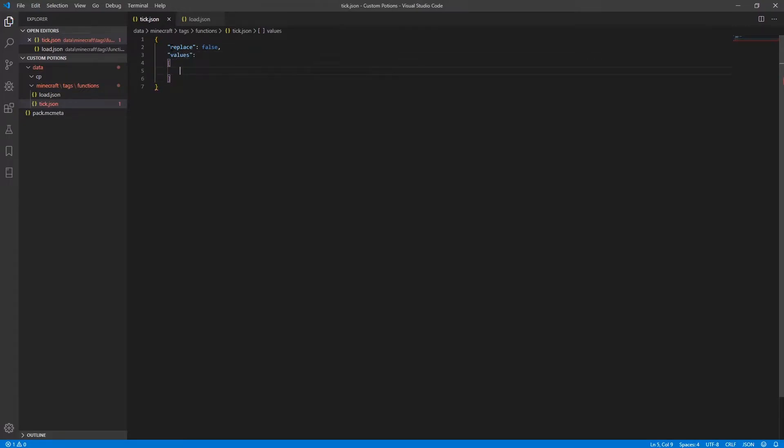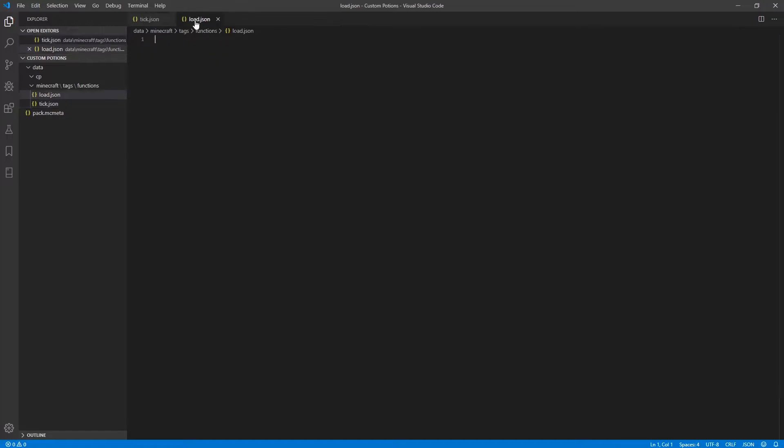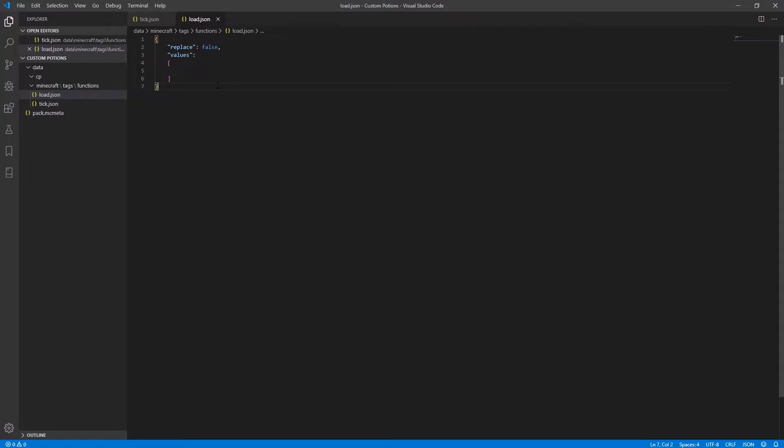And you're just going to save it like this and just go ahead and select all this and paste it into your load.json as well.